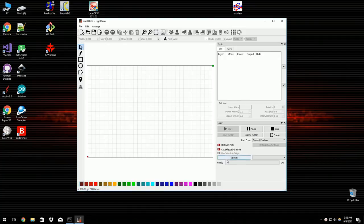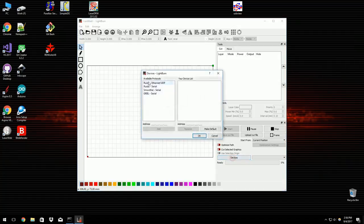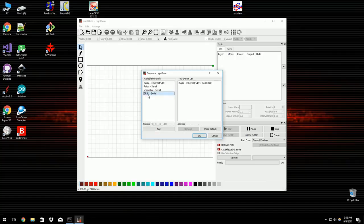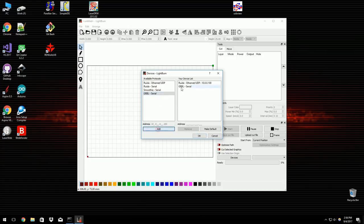The next thing I have to do is actually configure my devices. So Lightburn can talk to more than one kind of laser. So I have in my garage a big laser that's got an ethernet controller. So I'm going to set that one up here and add it. And here in my office I've got a Cohesion 3D mini board running Gerbil connected to this K40. So I'm going to add that one as well.